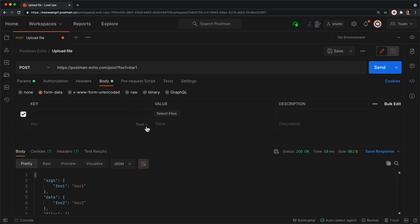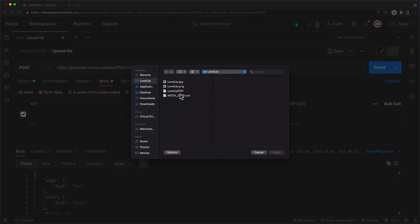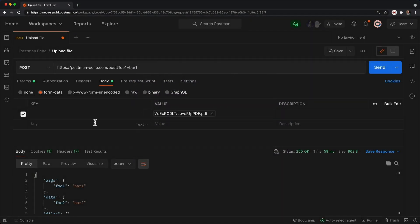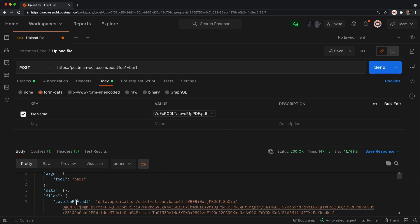Now this brings up the ability to load a specific file. So click select files, I'll upload this PDF, and let's give it a key called file name. I'll click send, and now we see that indeed we have this level up PDF underneath our files object.